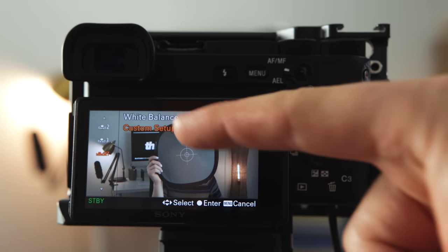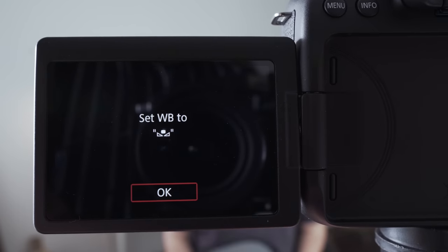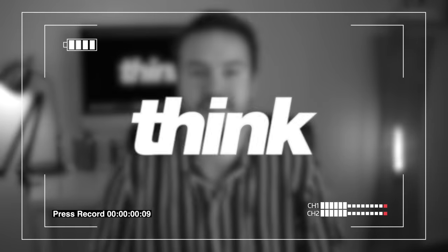Today we're going to be talking about white balance and how it can actually improve the quality of your video. I'm going to show you exactly how to set your custom white balance in your camera using a gray card. Let's get into it.